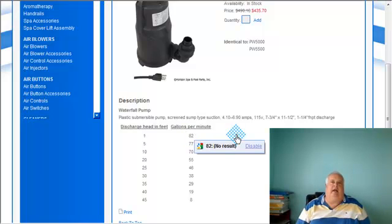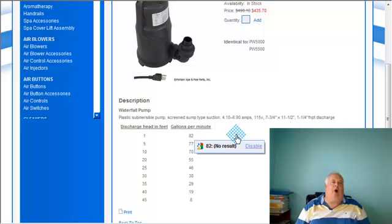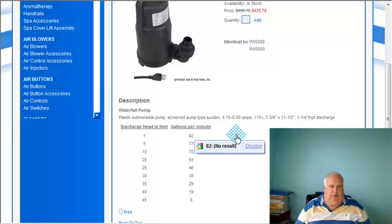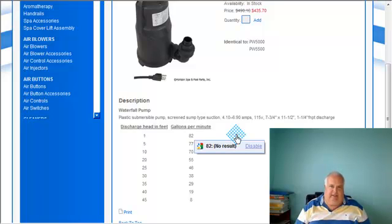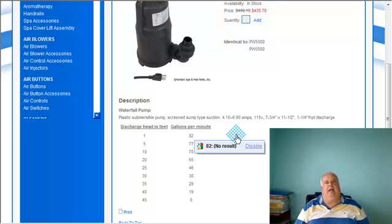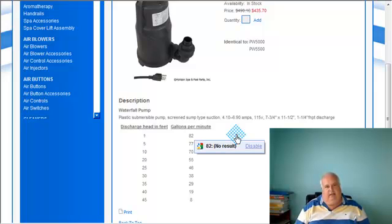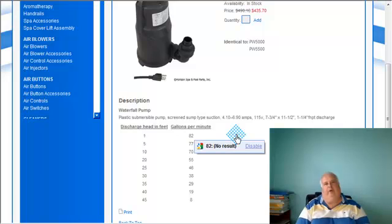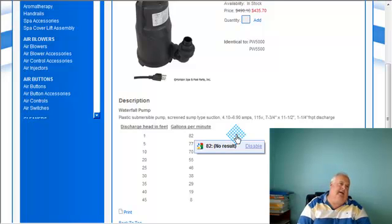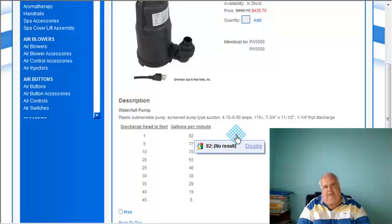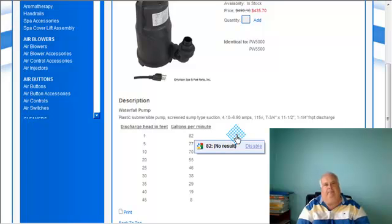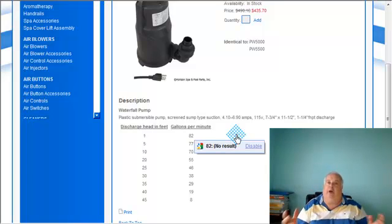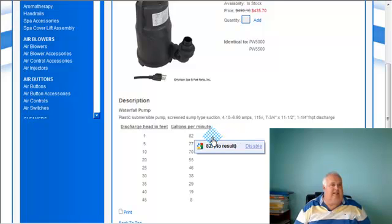Now, here is the catcher, though. 82 gallons a minute. Now, a garden hose is not capable of 82 gallons a minute. If you had schedule 40 inch and a half, I don't think you'd get 82 gallons. Maybe that would be pushing it. So, that would be equal to like a two inch pipe. You'd get 82 gallons a minute. Put a garden hose to it, you may see 15 or 20. May.